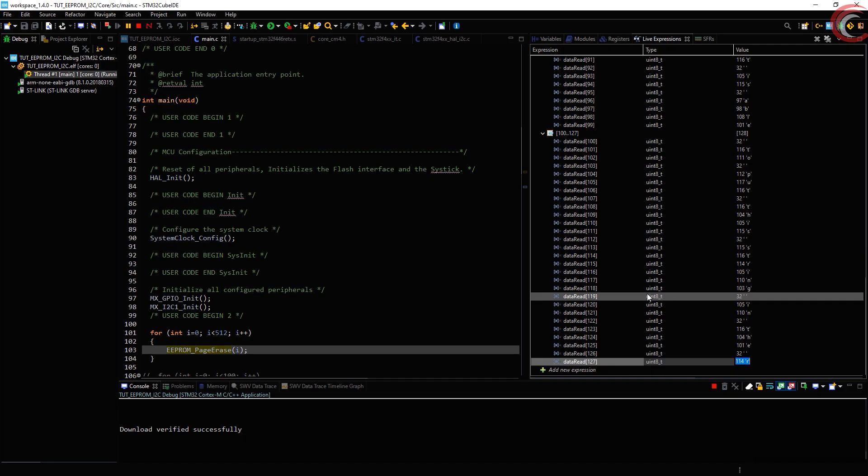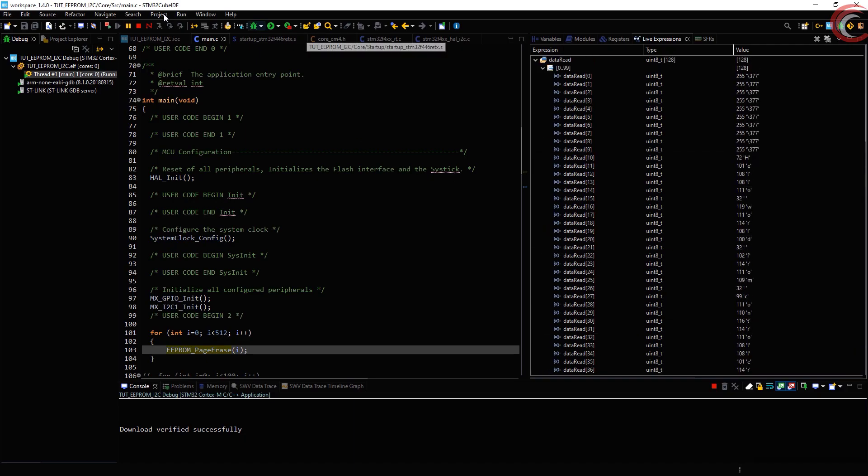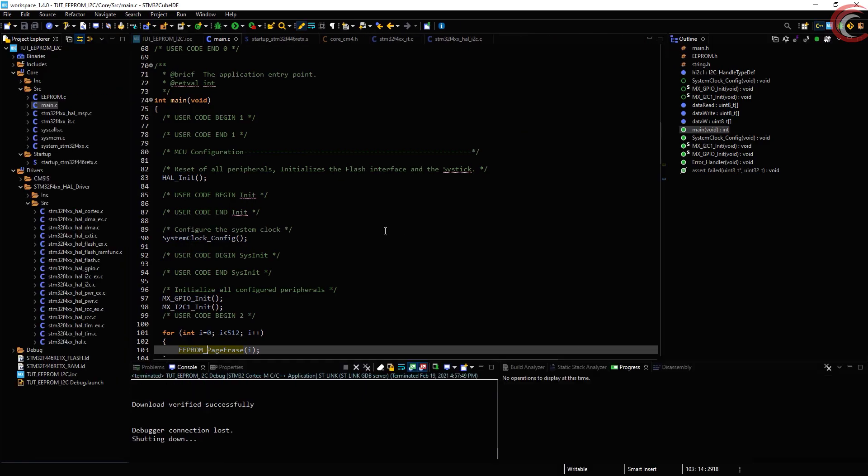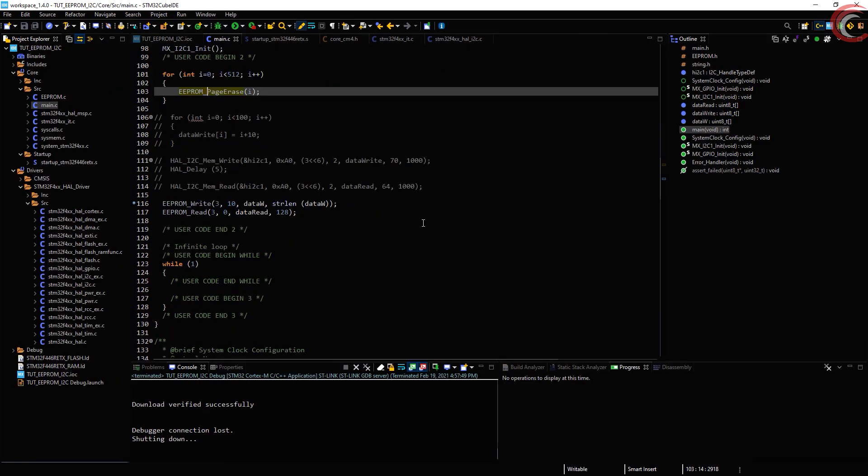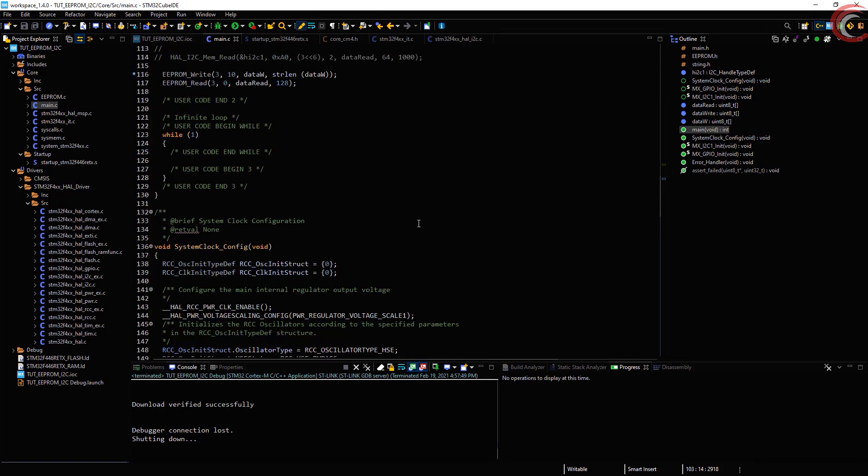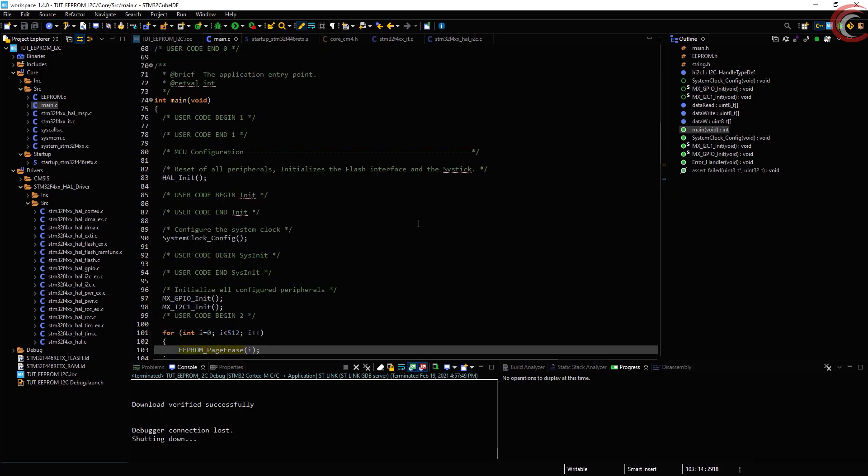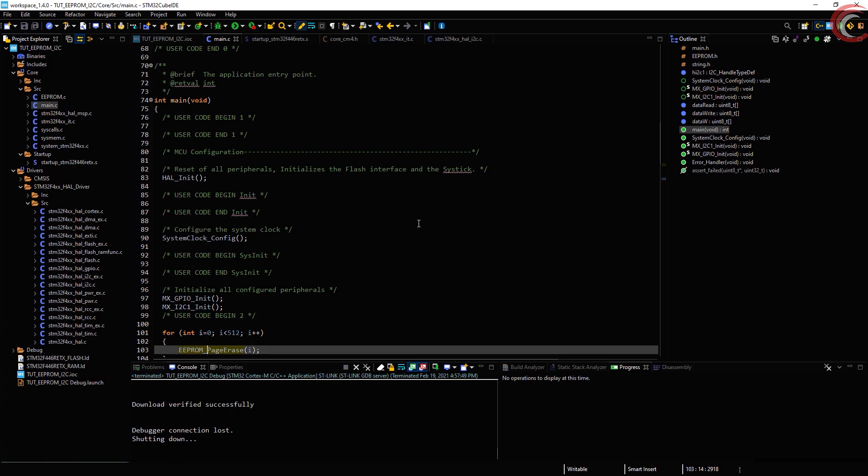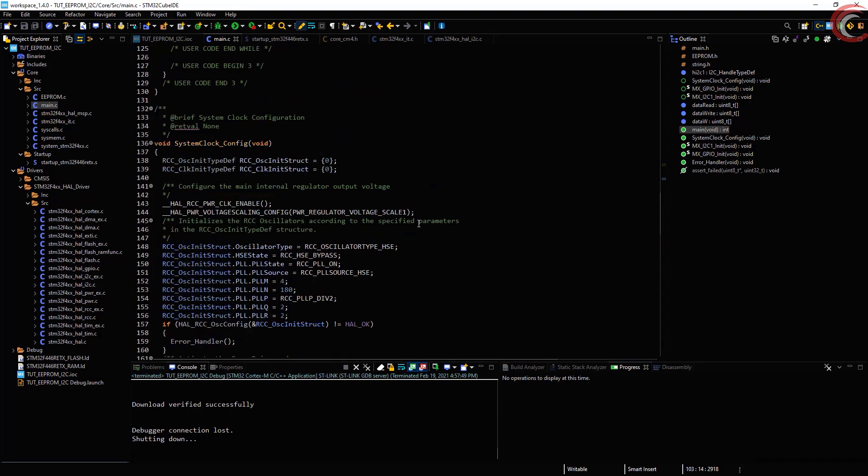This is it for this video. I hope things were clear and you understood the logic properly. This code is somewhat generalized for the I2C EEPROMs with 16 bytes of memory address. If you have any other variant, leave a comment below, I will try writing another version of it. That's all for now. You can download the code from the link in the description. Keep watching and have a nice day ahead.